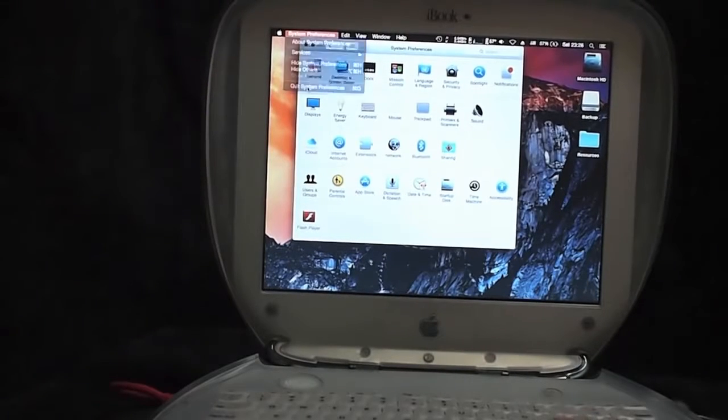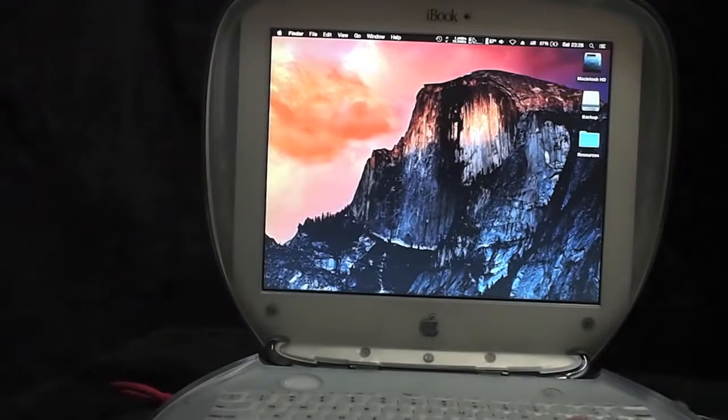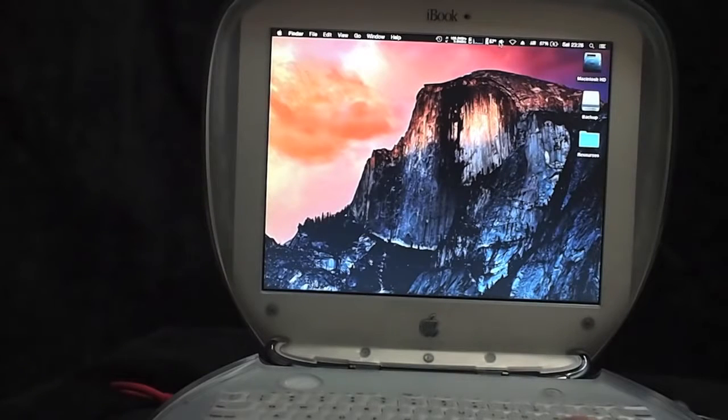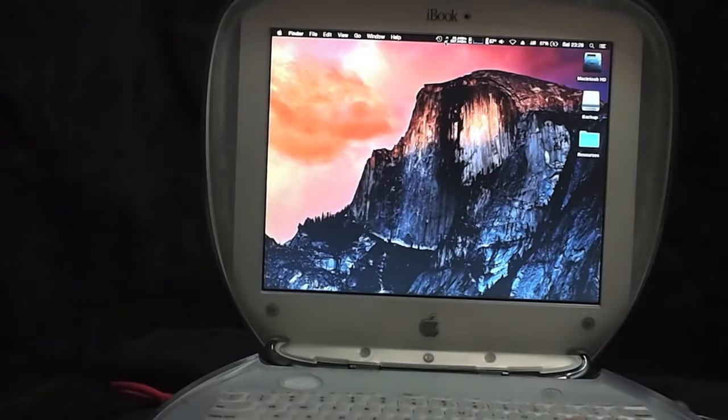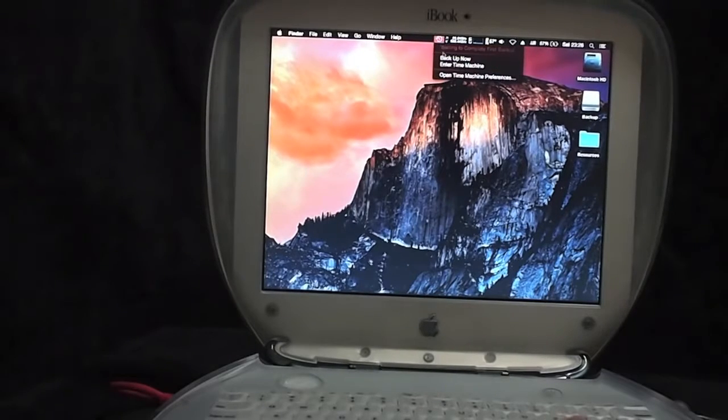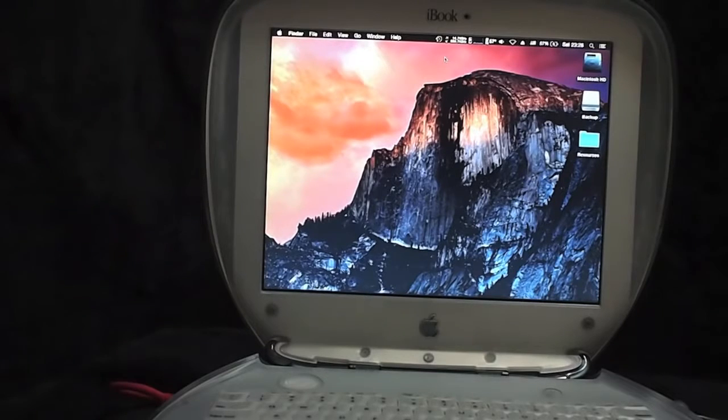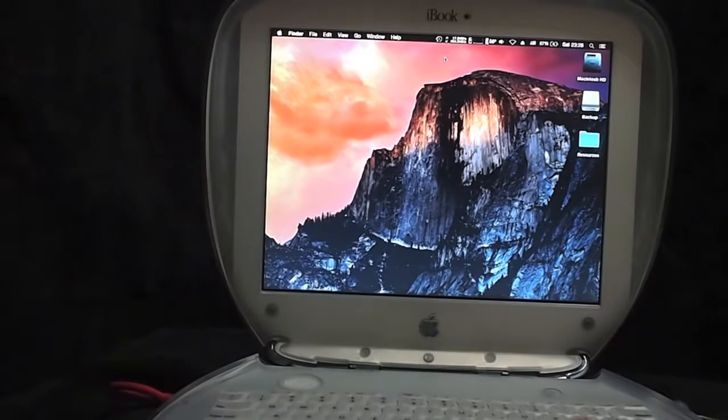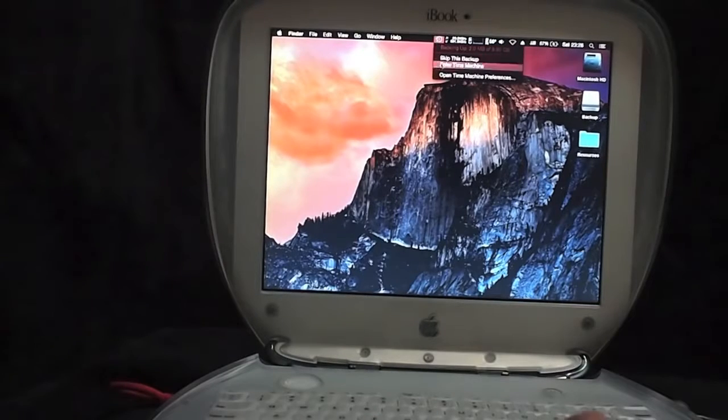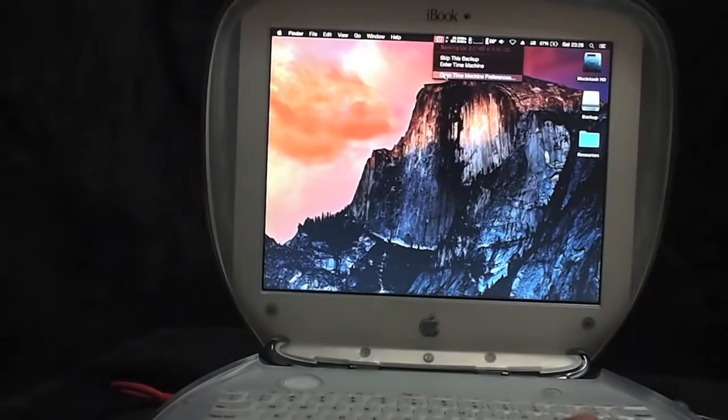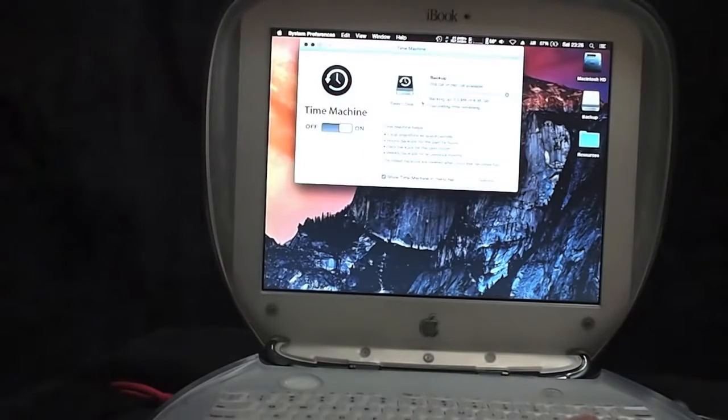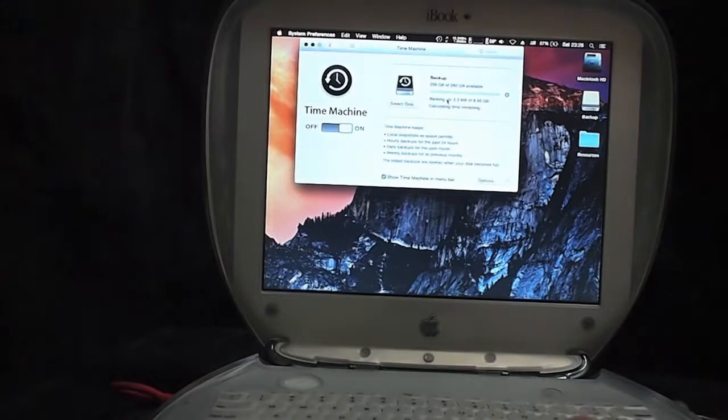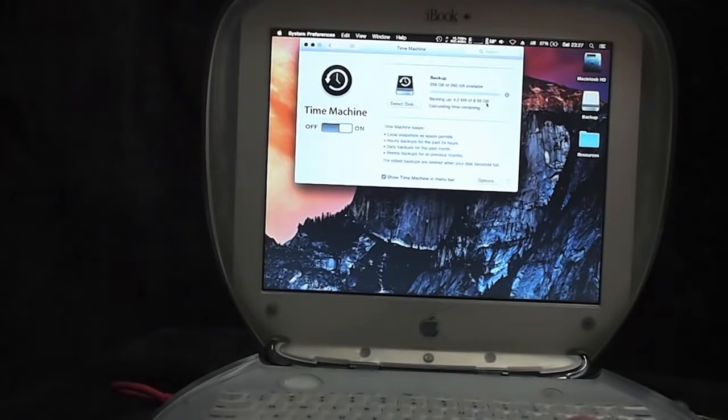And click it and the menu bar will have an icon of the Time Machine. We can backup this iBook with the SD card just installed. Backing up 2.3 megabytes of 8 GBs.